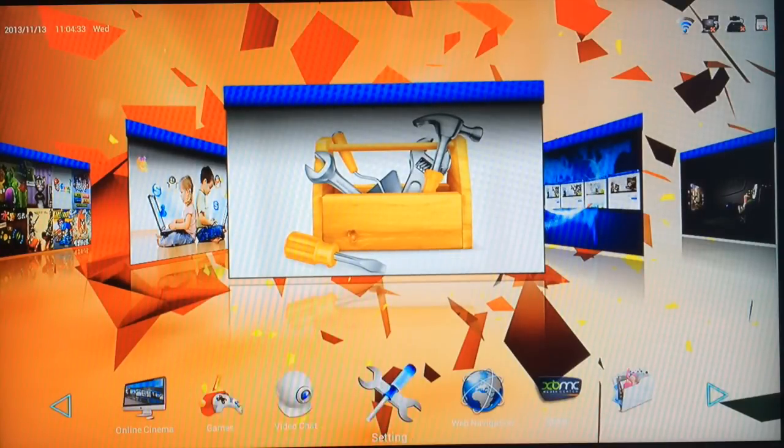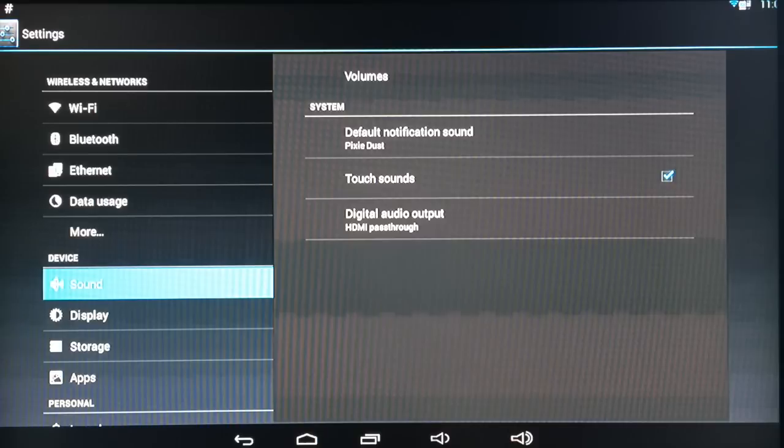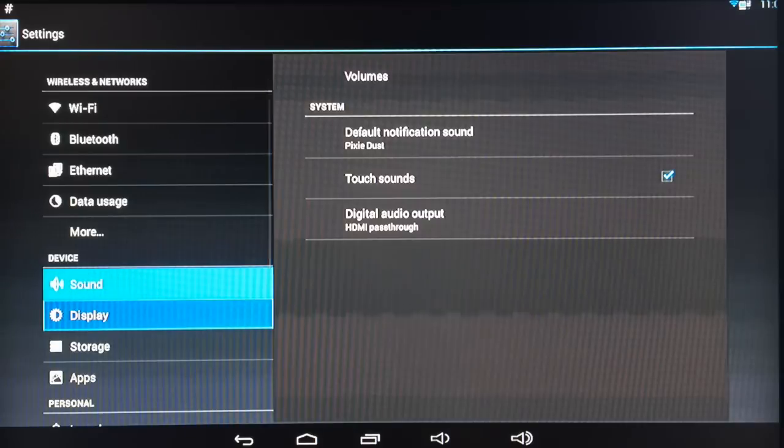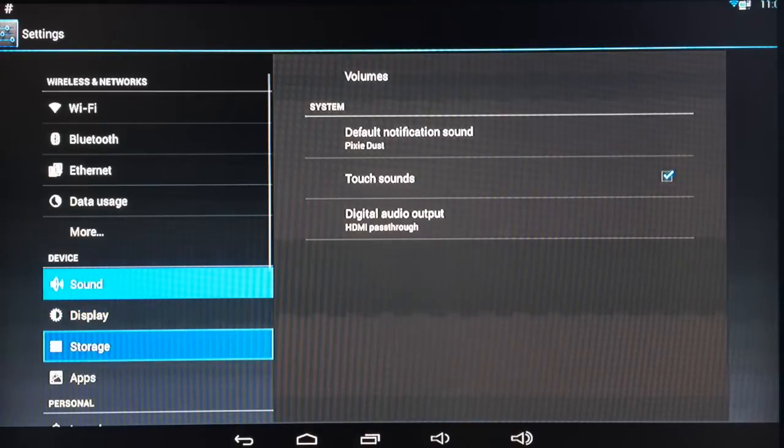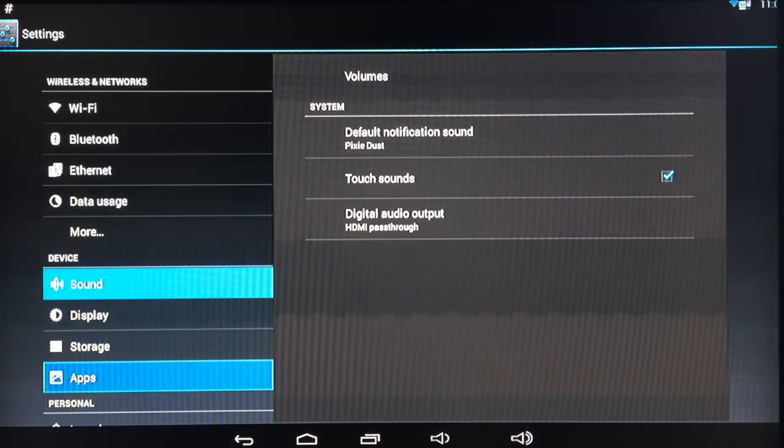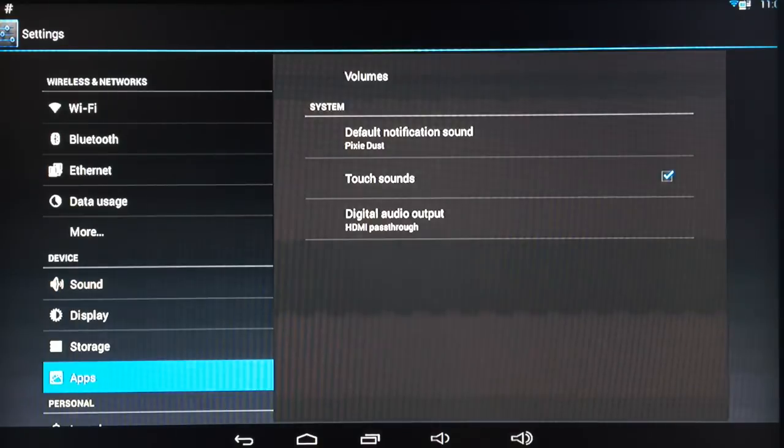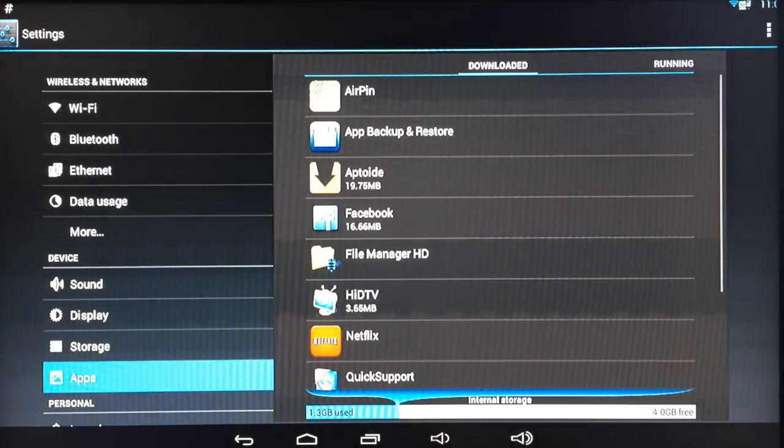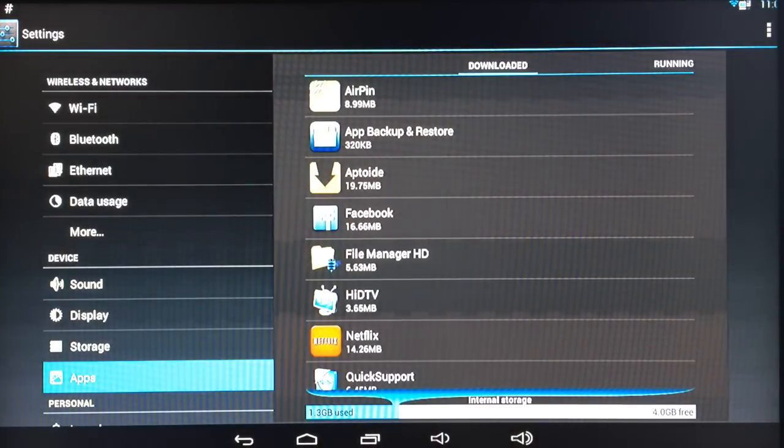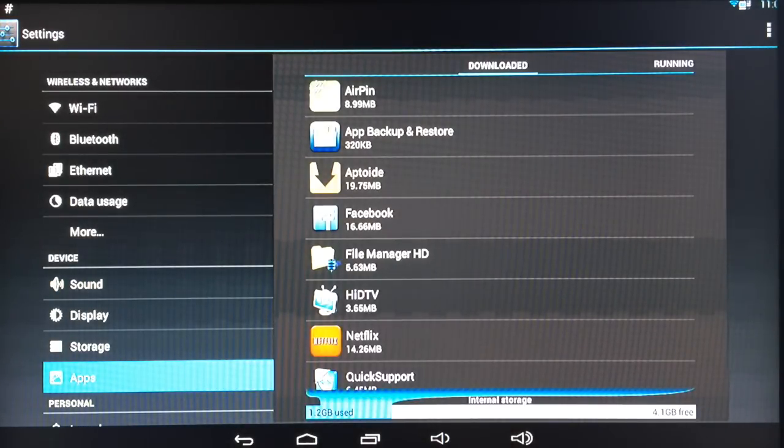And these are the settings window. If you go into settings you can see you've got Wi-Fi, Bluetooth, Ethernet, etc. You've also got sound and display, and down here is apps, very handy to see how much memory you're using and you can also uninstall apps using this setting.